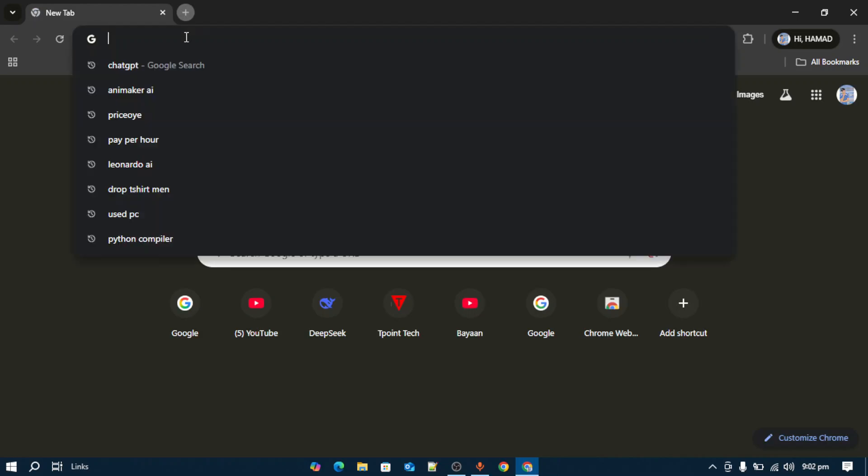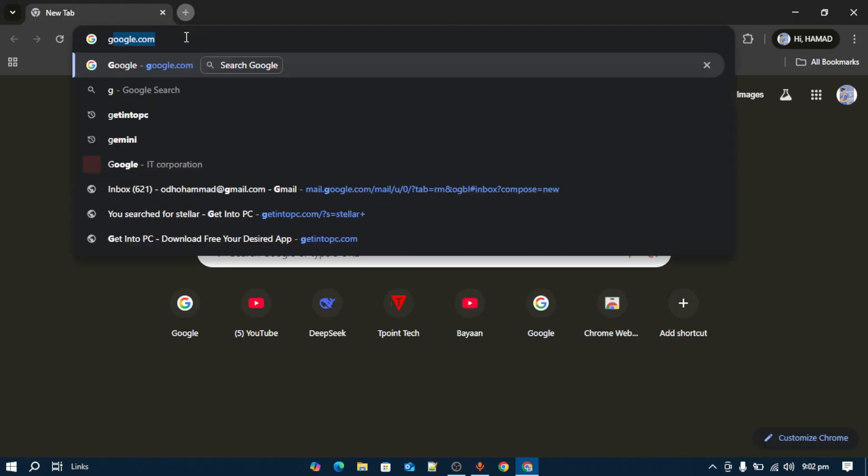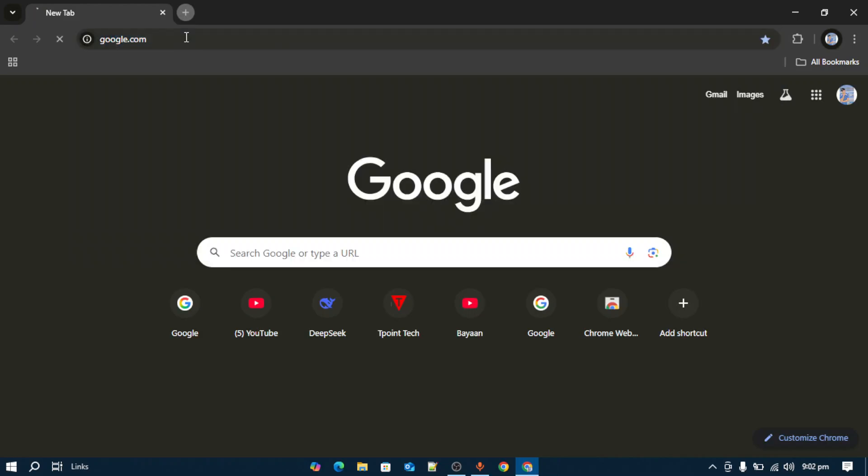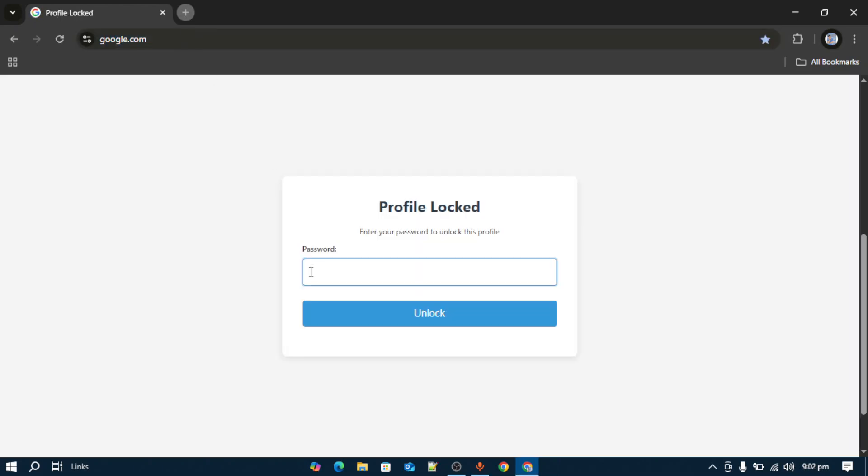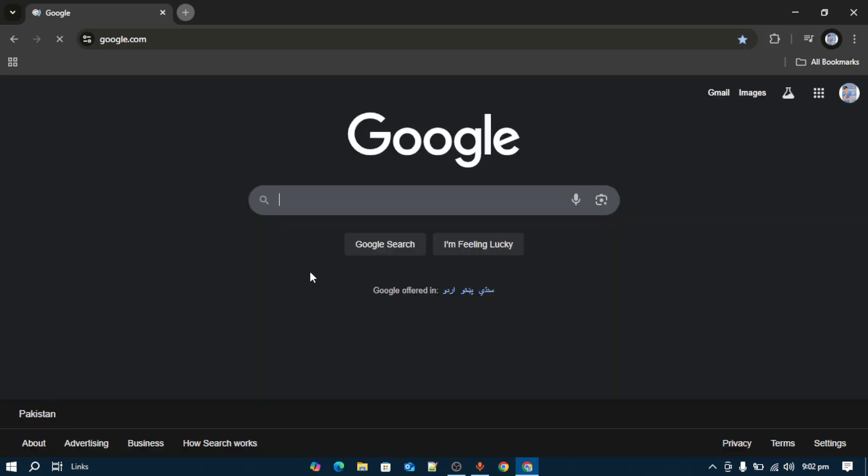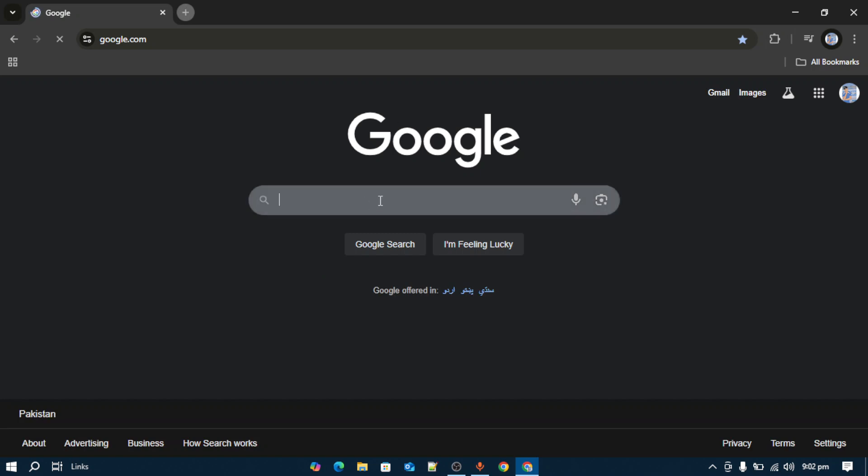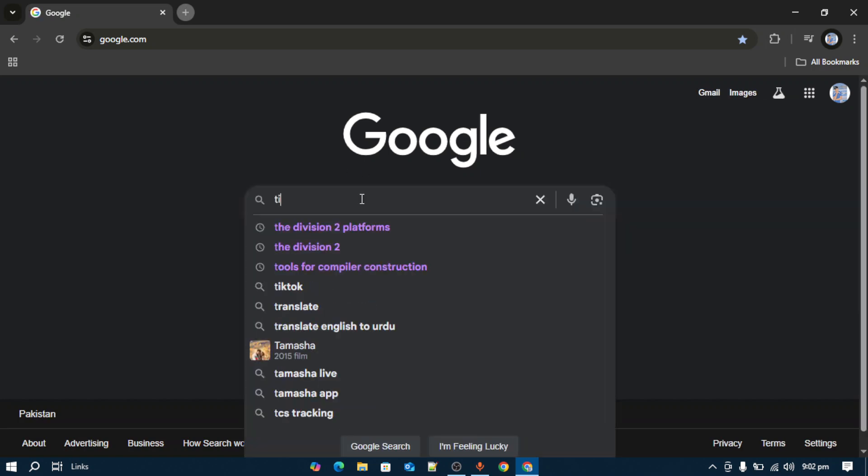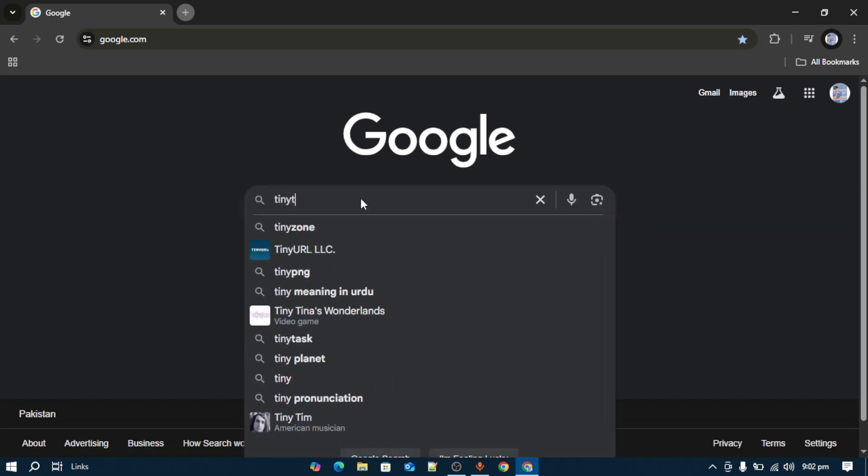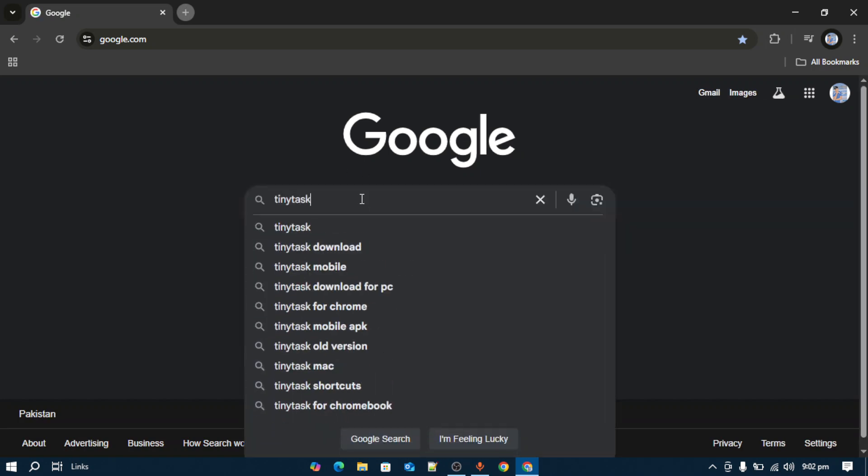Once you've opened your browser, go to Google.com. So let me just enter my profile lock. Once you're on Google.com, you have to write down TinyTask like this.